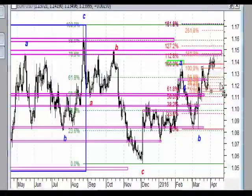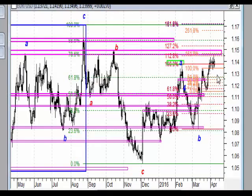Analiza weekendowa, rynek walutowy. Zaczynamy oczywiście od wykresu dziennego pary euro do dolara.